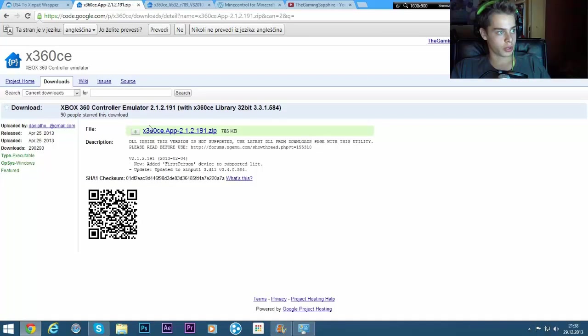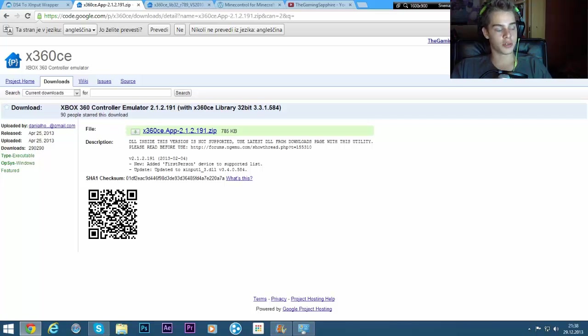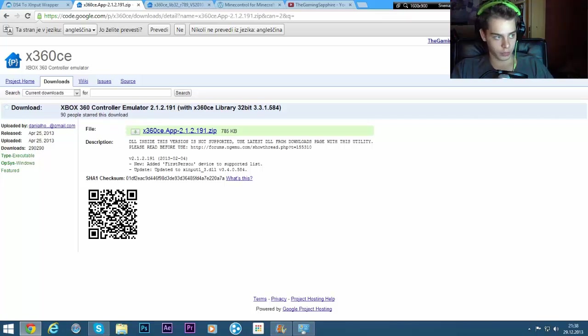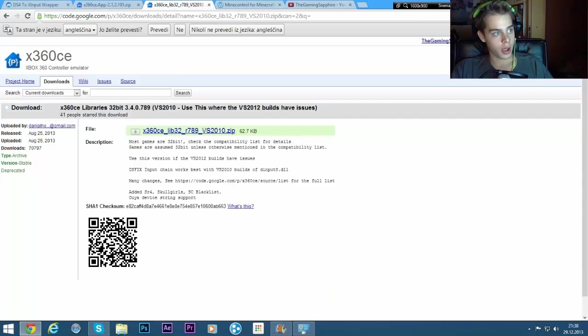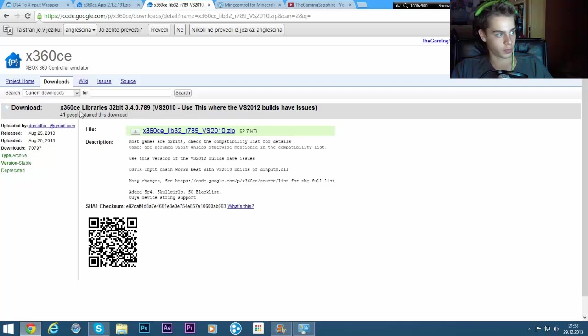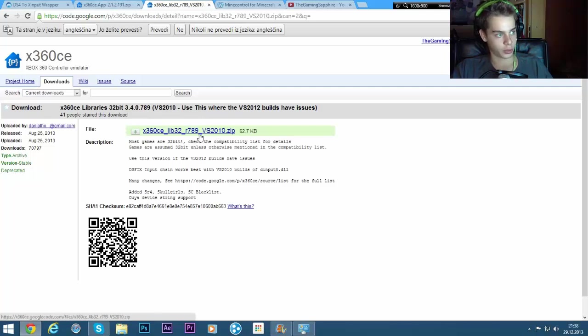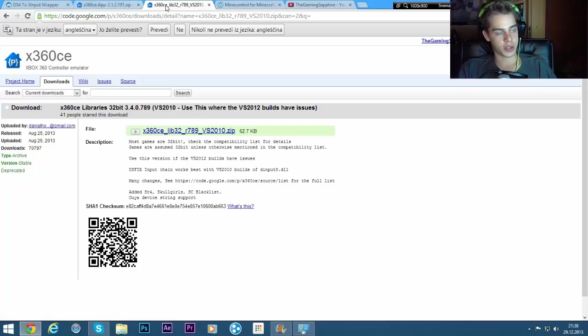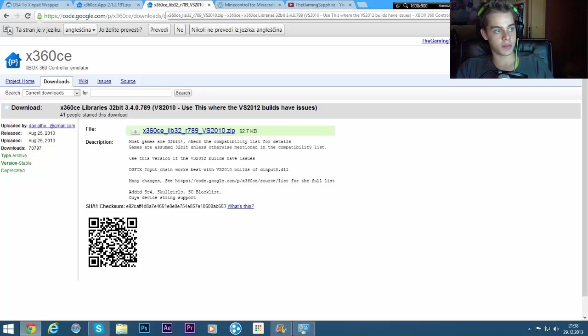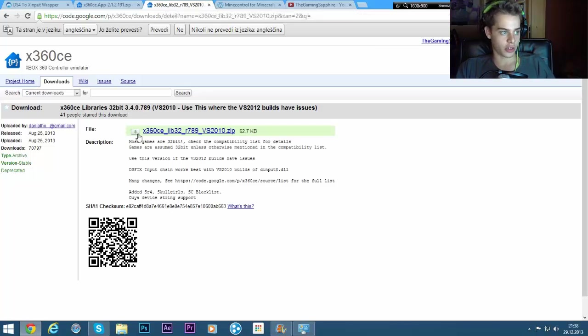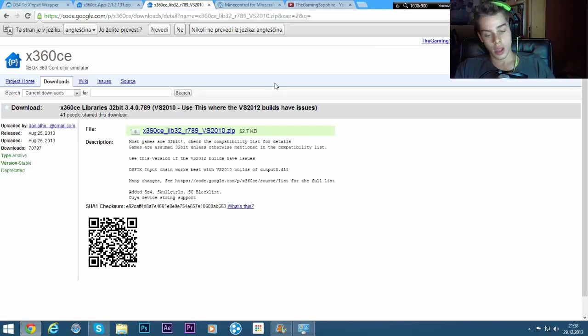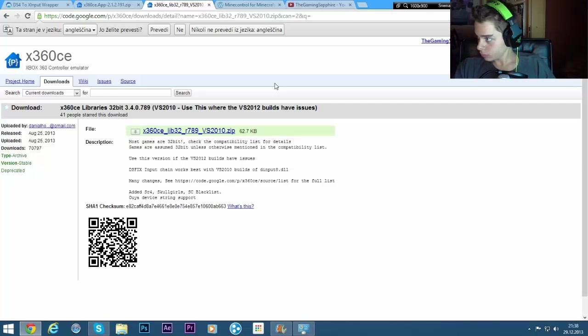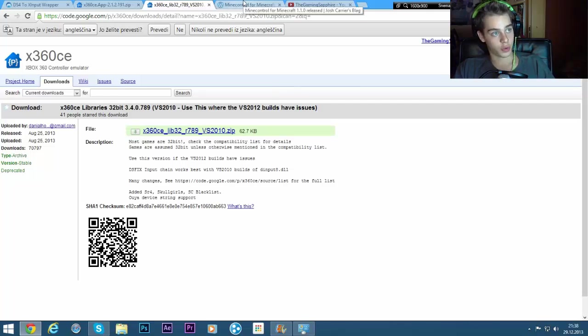Then you will need Xbox 360 controller emulator. Download this one and you'll need the libraries, the second link which starts with X360 CE. Just click on here, it will download.